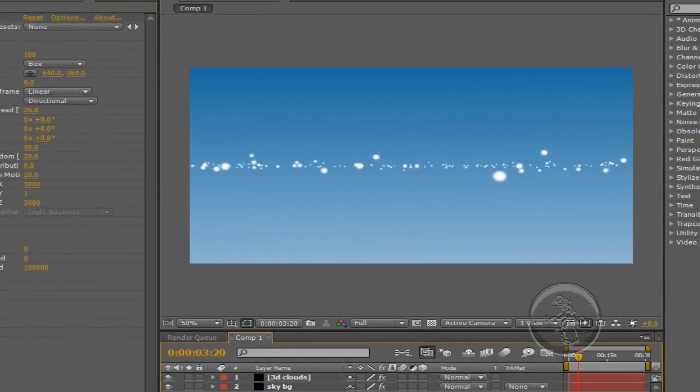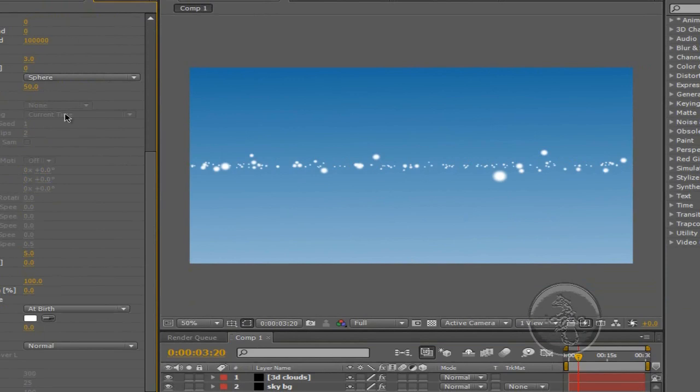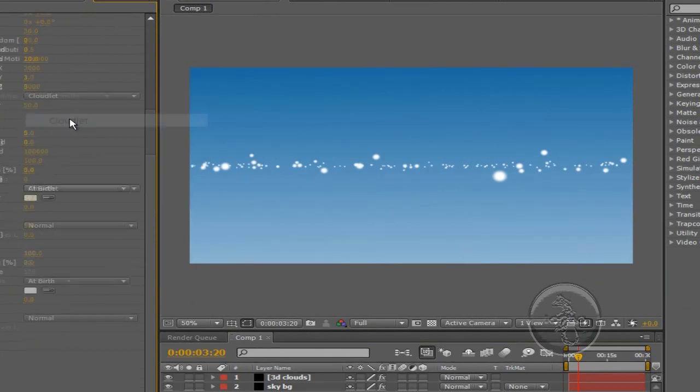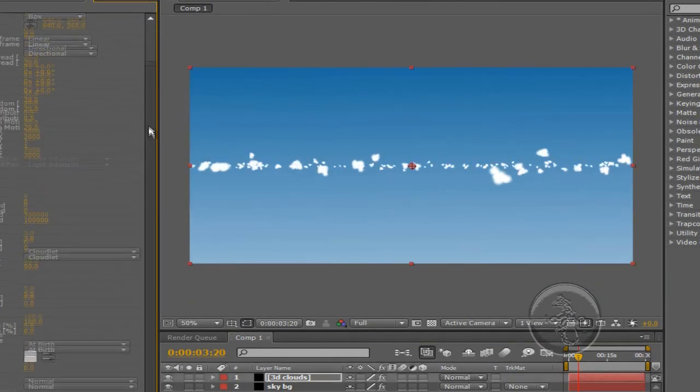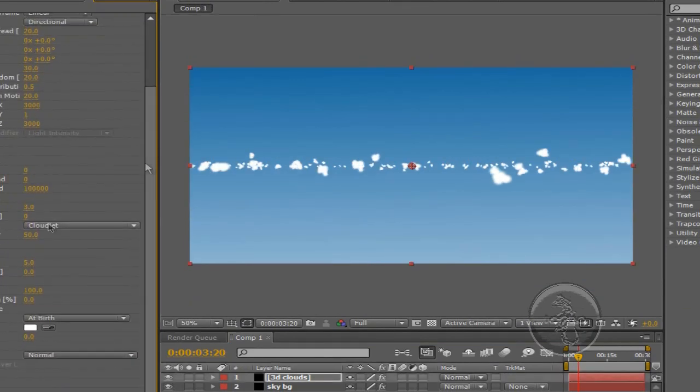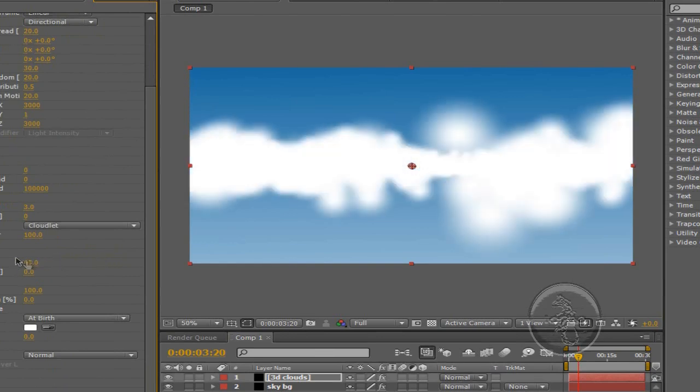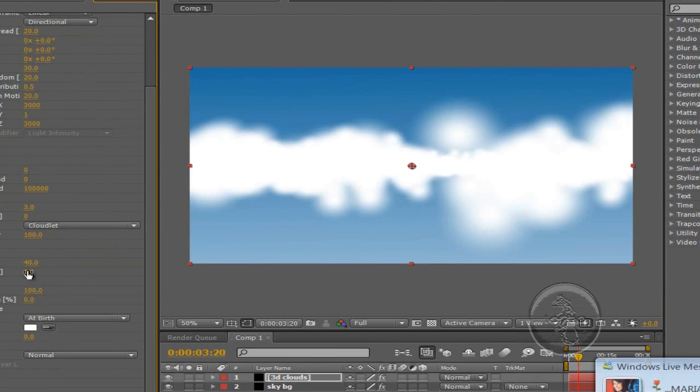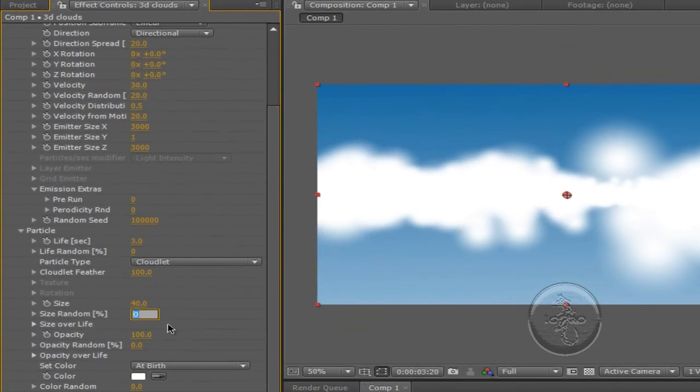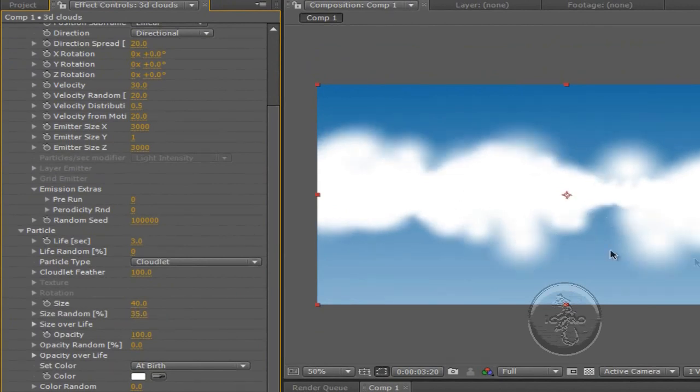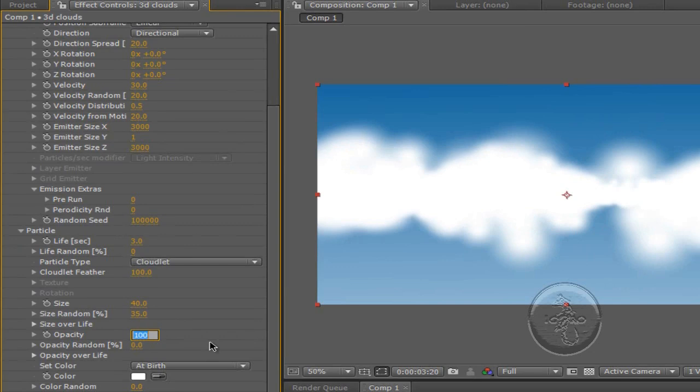Now we're going to go to Particle. The Particle Type is going to be Cloudlet. And the Cloud Fatter, we're going to bring it up to 100. If you want to change that personally, you can go for that. And the Size, we're going to change that to 40, also a personal thing. Again, you can just play around with the settings, be creative. Size random, something like 35. We don't want too much, we don't want small clouds to be in there. And the Opacity, we're going to change that to something between 25 and 35. That's good.